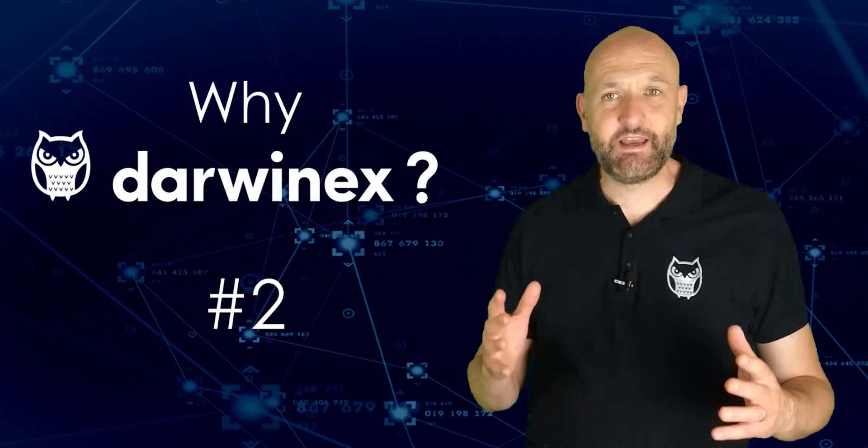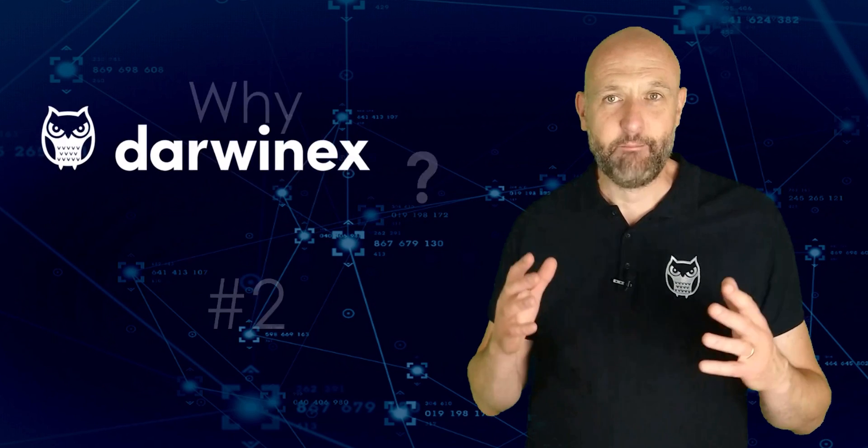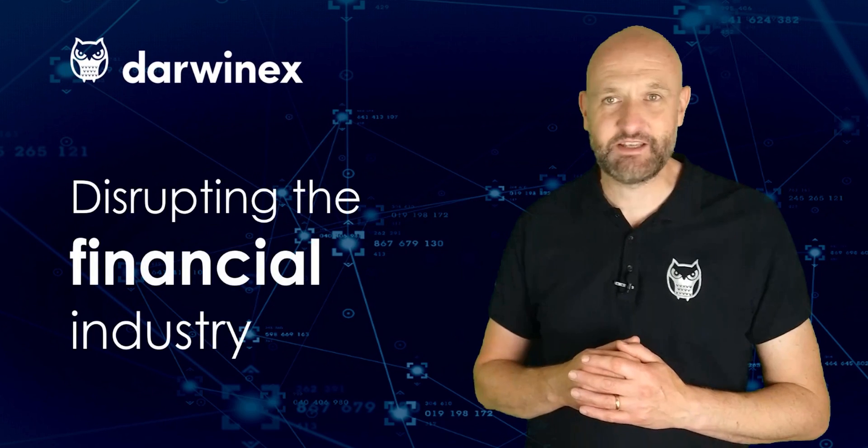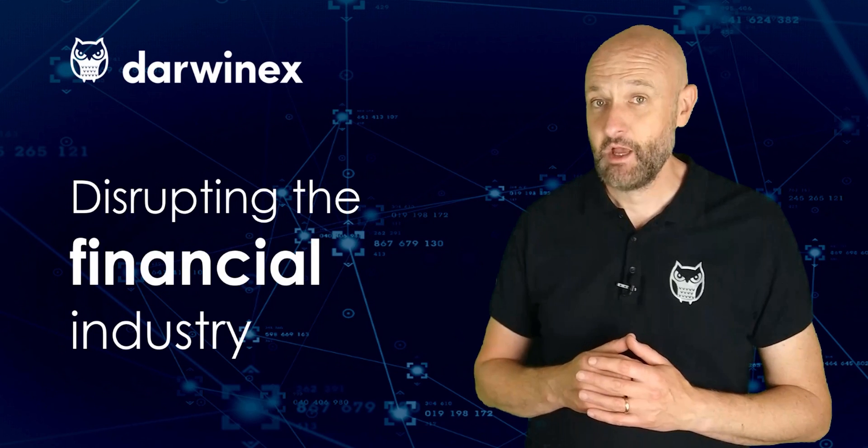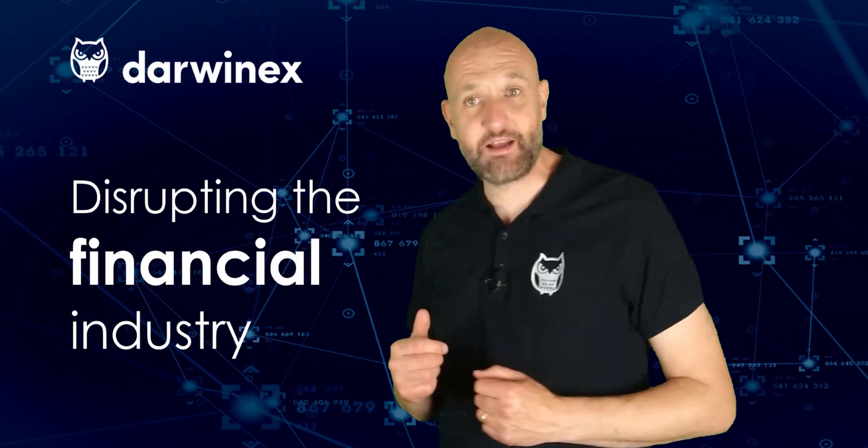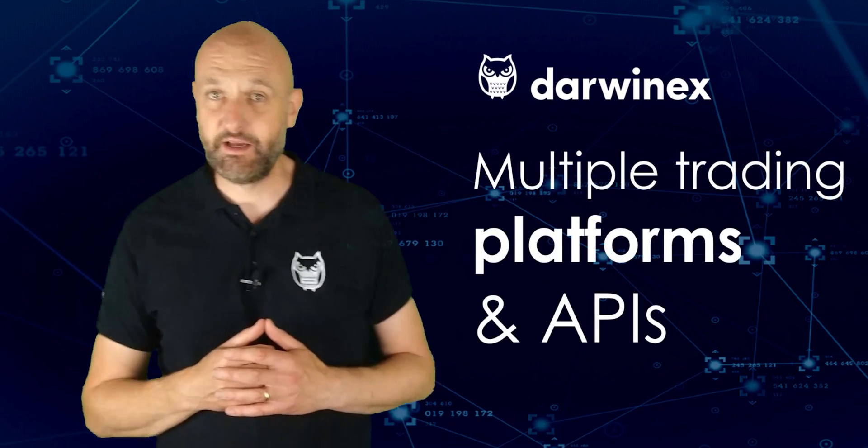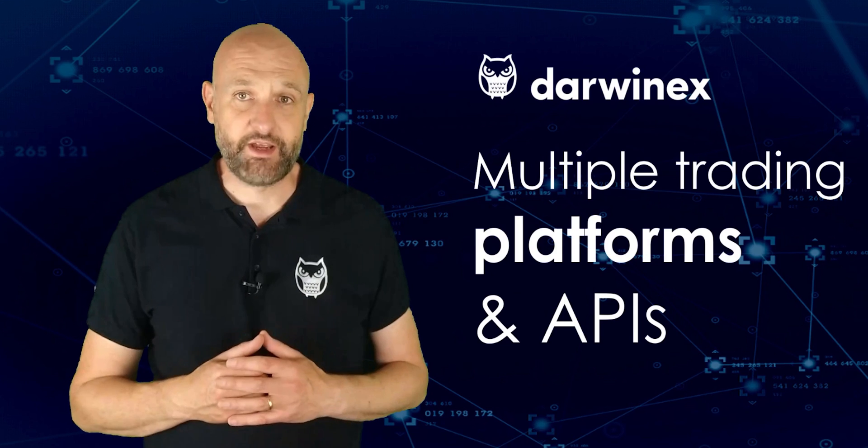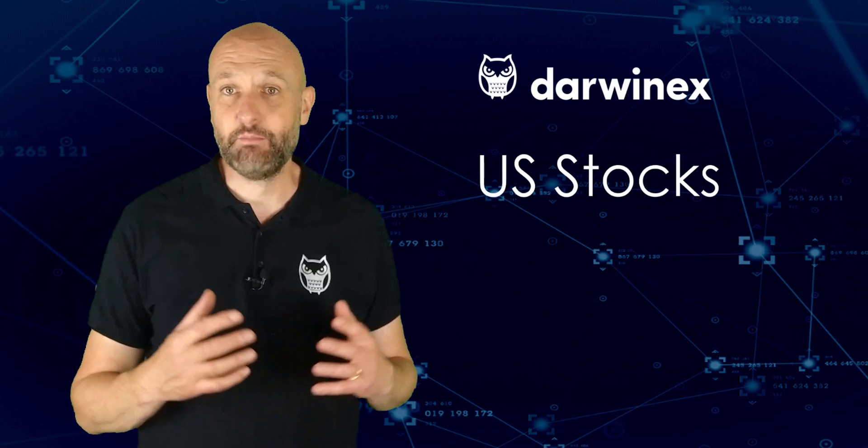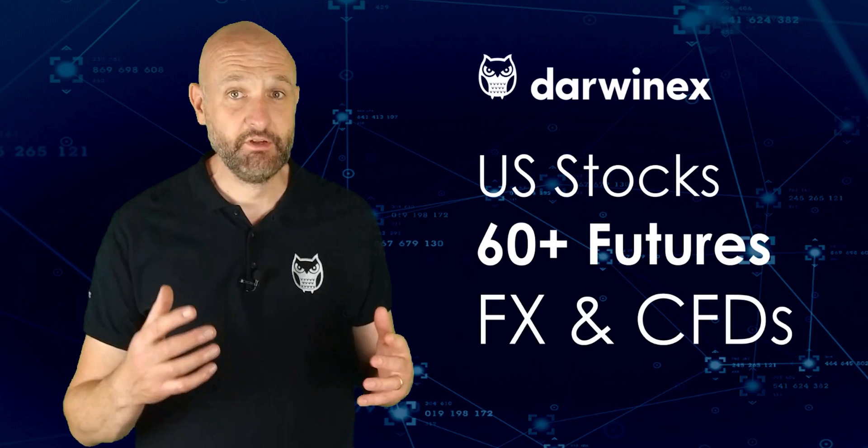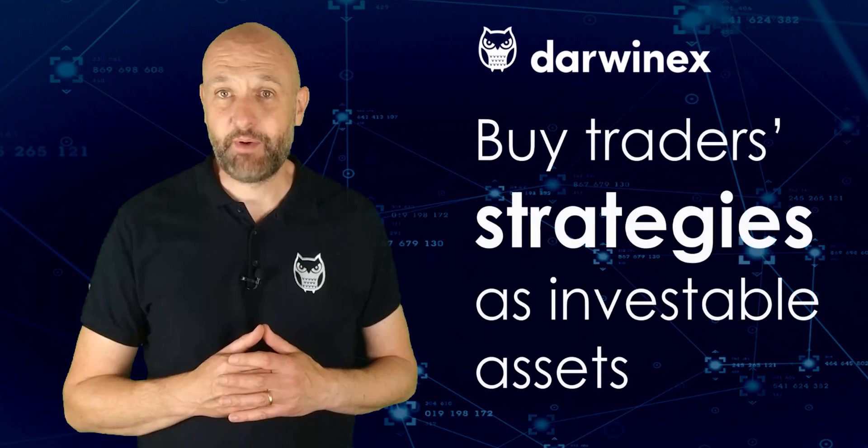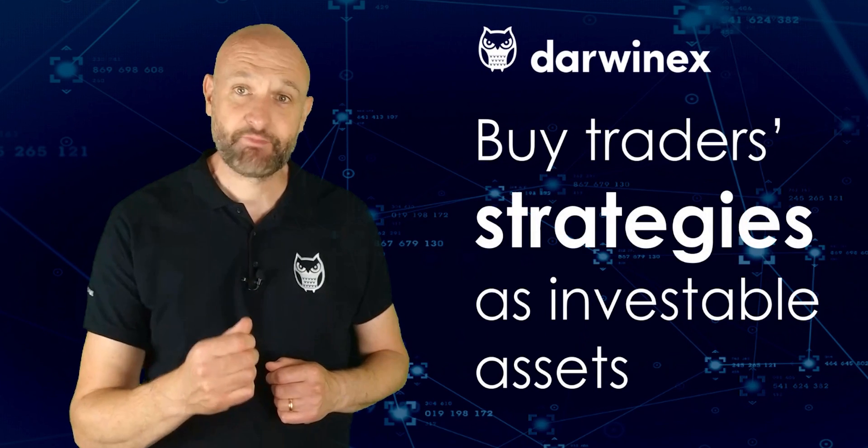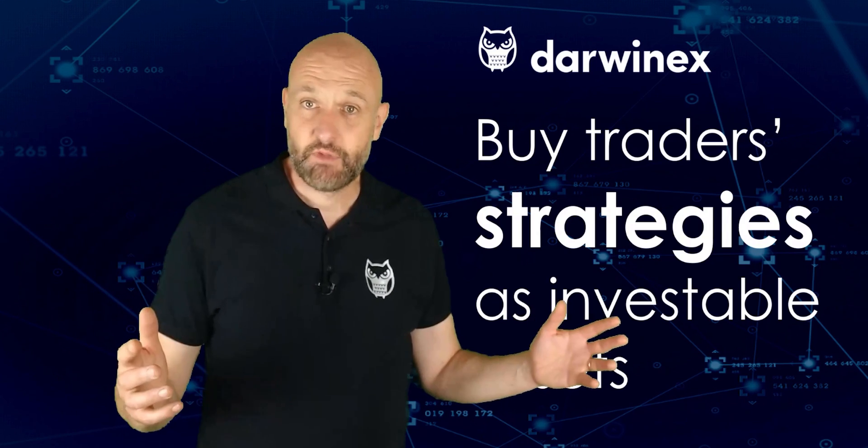DarwinX is a UK FCA-regulated broker and asset manager on a mission to disrupt the financial trading, investing, and asset management industries. As a trader, you'll benefit from cost-effective market access via multiple trading platforms and APIs. These enable trading and investing in any US stock, over 60 of the most liquid futures contracts, FX and CFDs. You can even diversify your portfolio by buying and selling other traders' strategies as investable assets themselves. If all of that sounds interesting, learn more by clicking on the link top right now or find further links in the description right below.